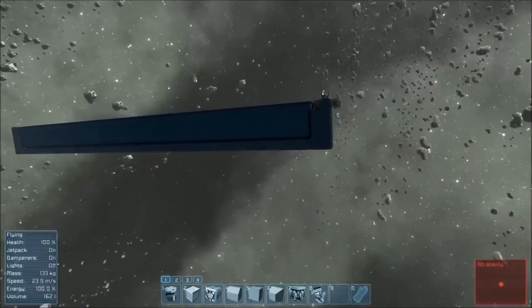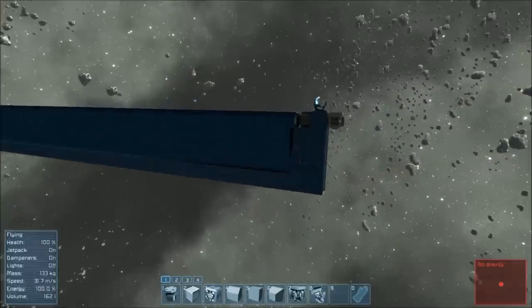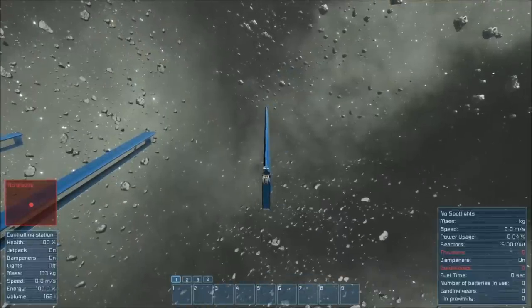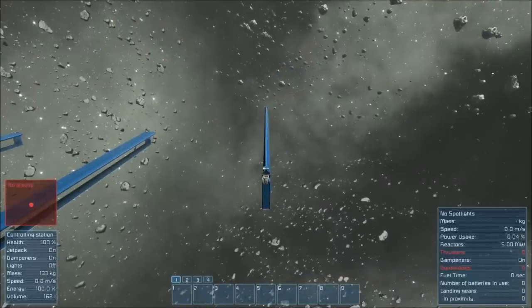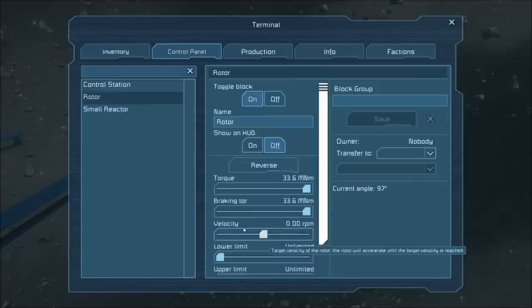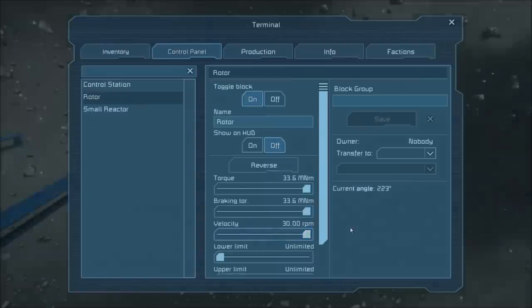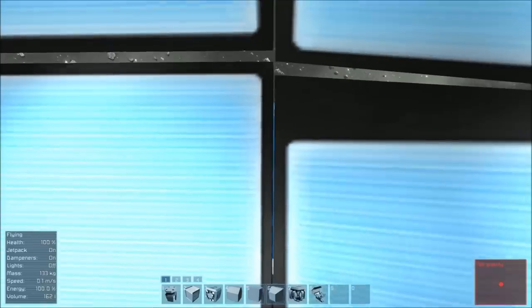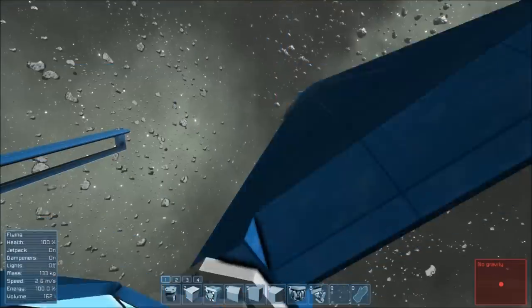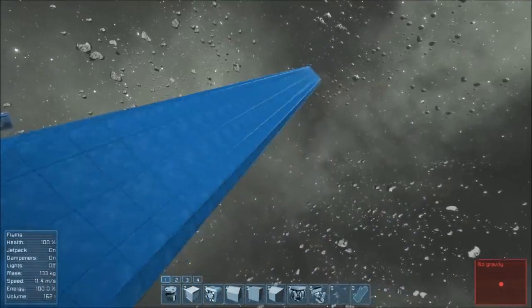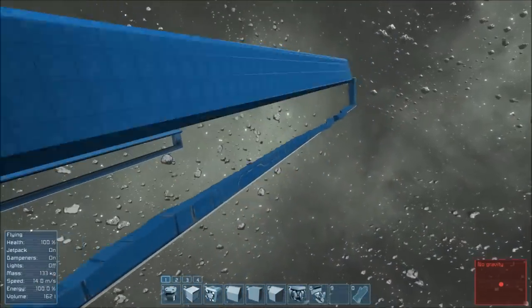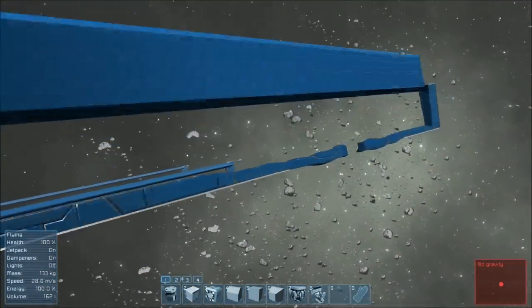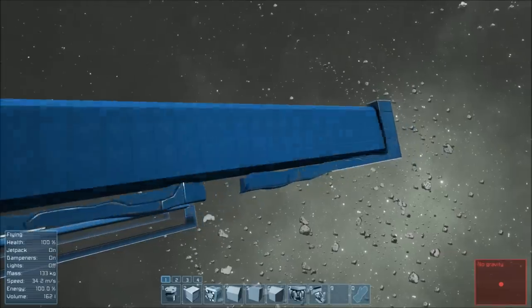So without further ado, I'll show you the problem that happens when you have one rotor on a door. Turn the rotor up to max velocity and you'll see what happens. It explodes. A lot. Because it's wobbling on the end, because it's unstable, because it's too big.